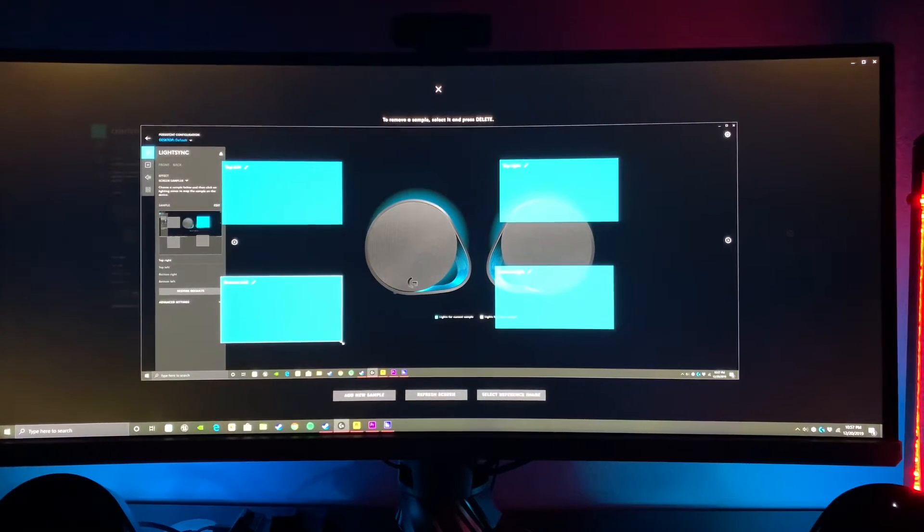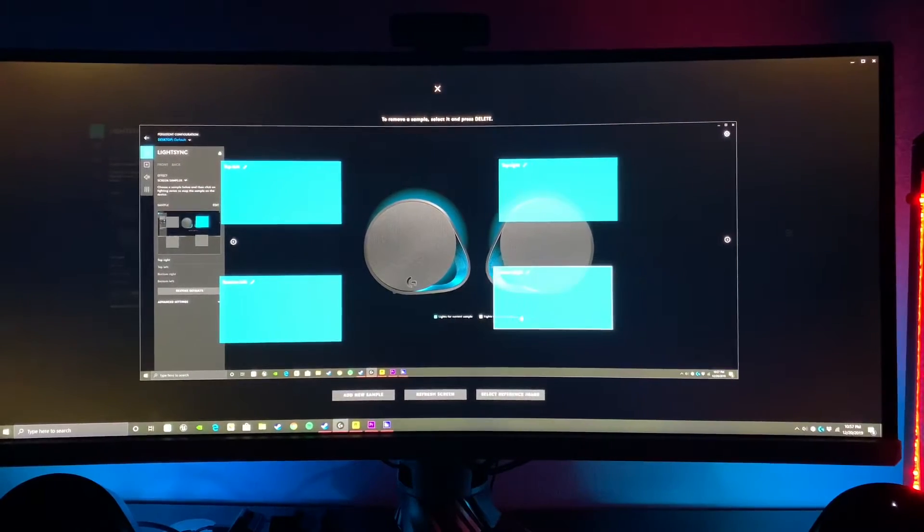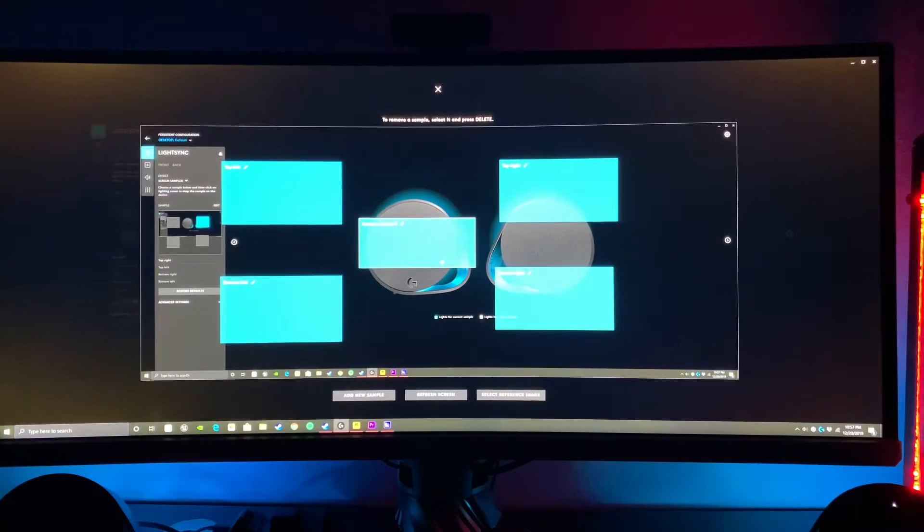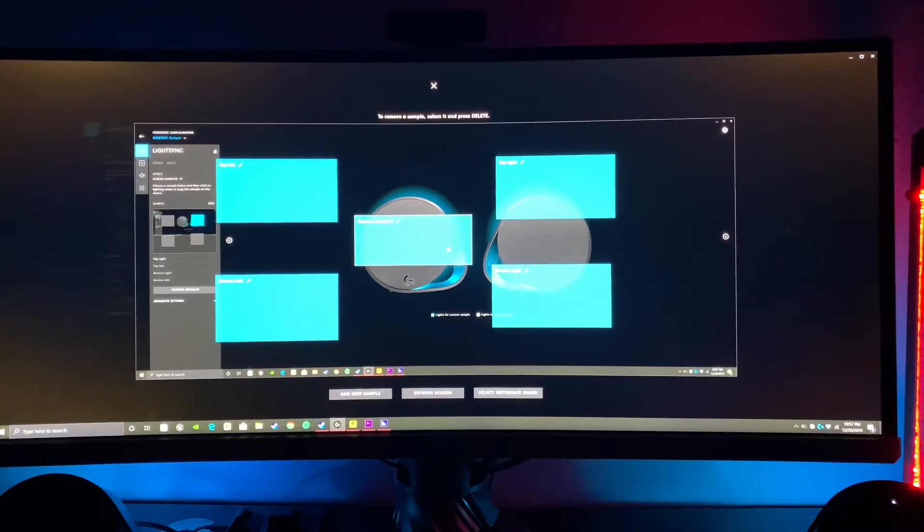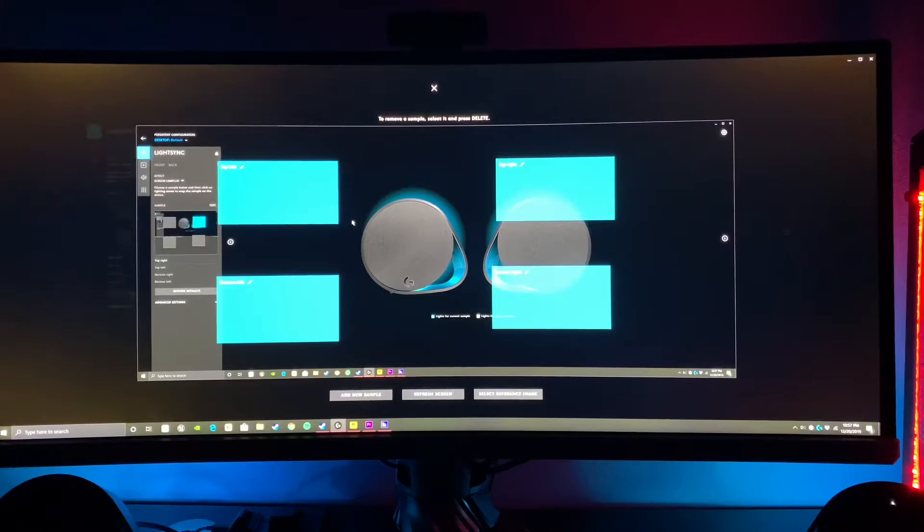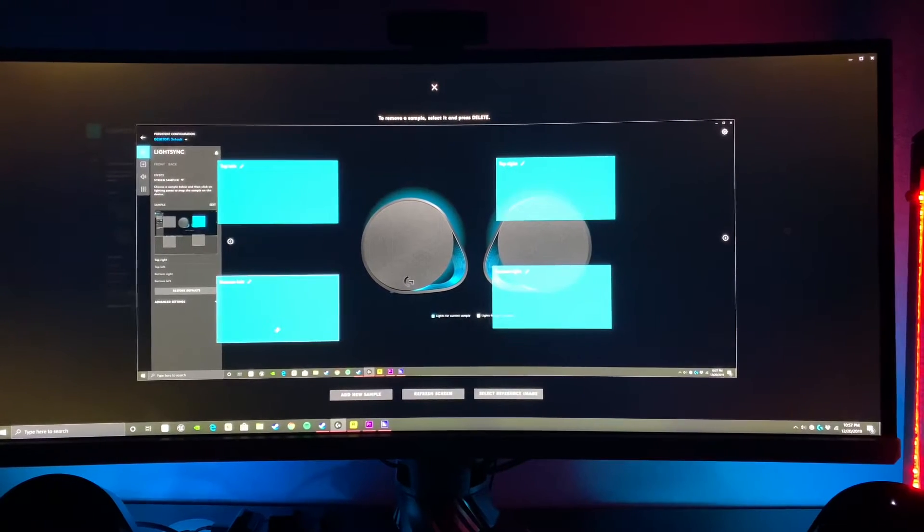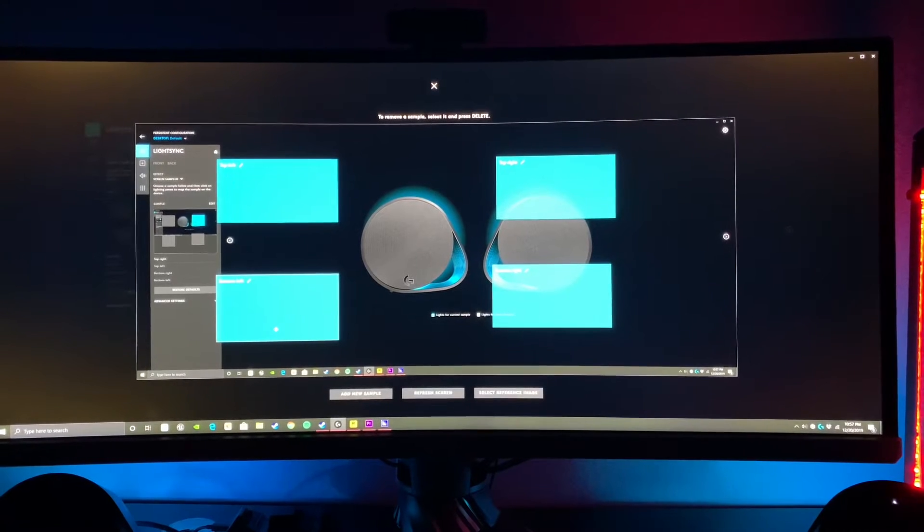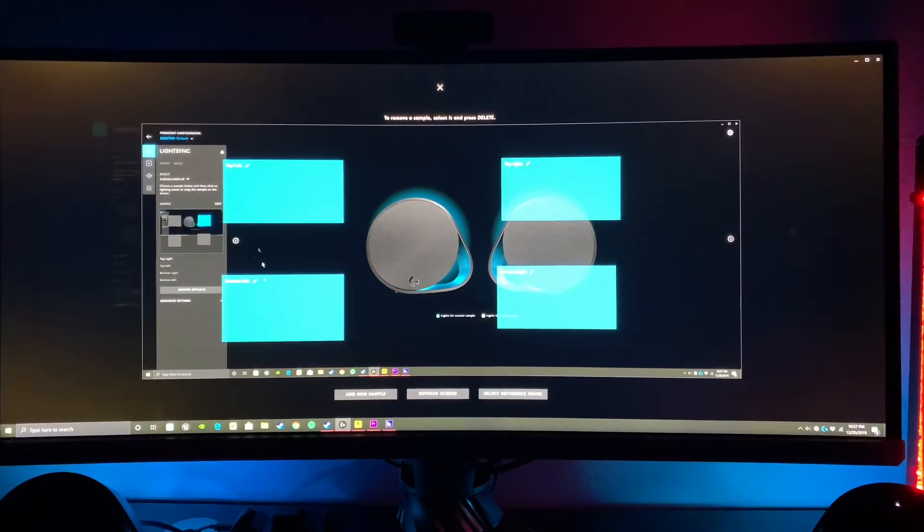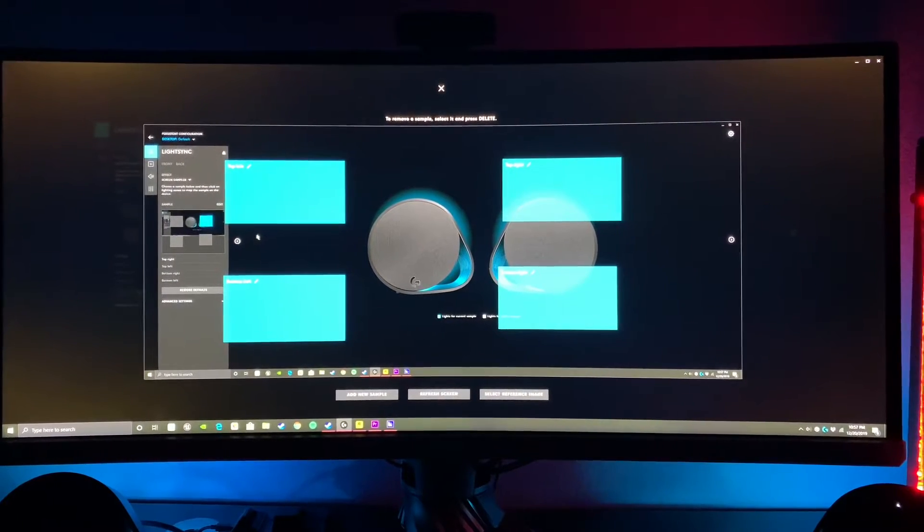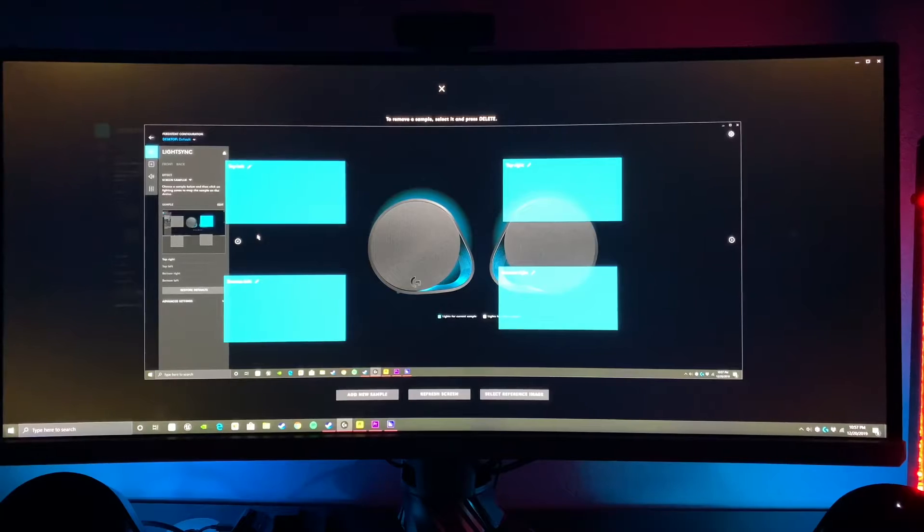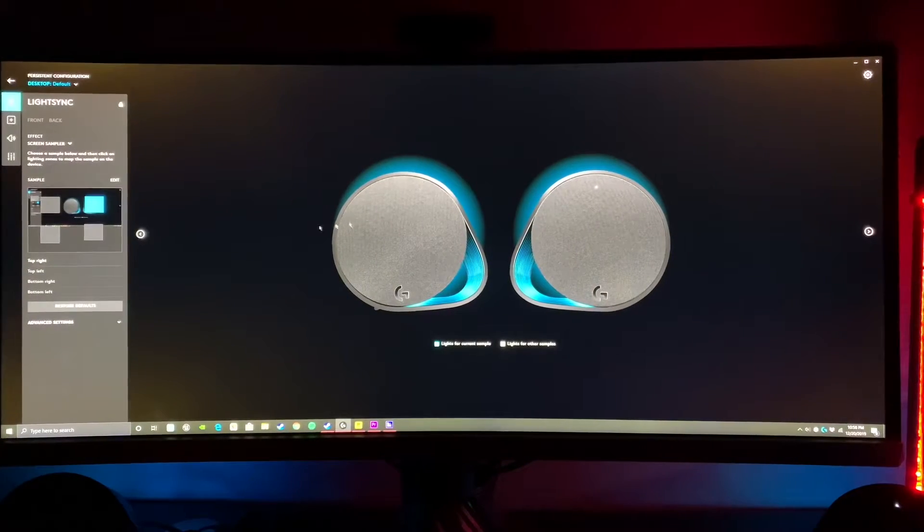We can actually tweak the size of these if we want to. We can make it smaller or bigger, we can move them around, and you can add more if you want. We can add another sampler and put that somewhere else. You can dictate the areas on screen that you want this to be, but keeping in mind that these have two different lights, the front and back lights. If you're throwing too much at it, it may not work as well.